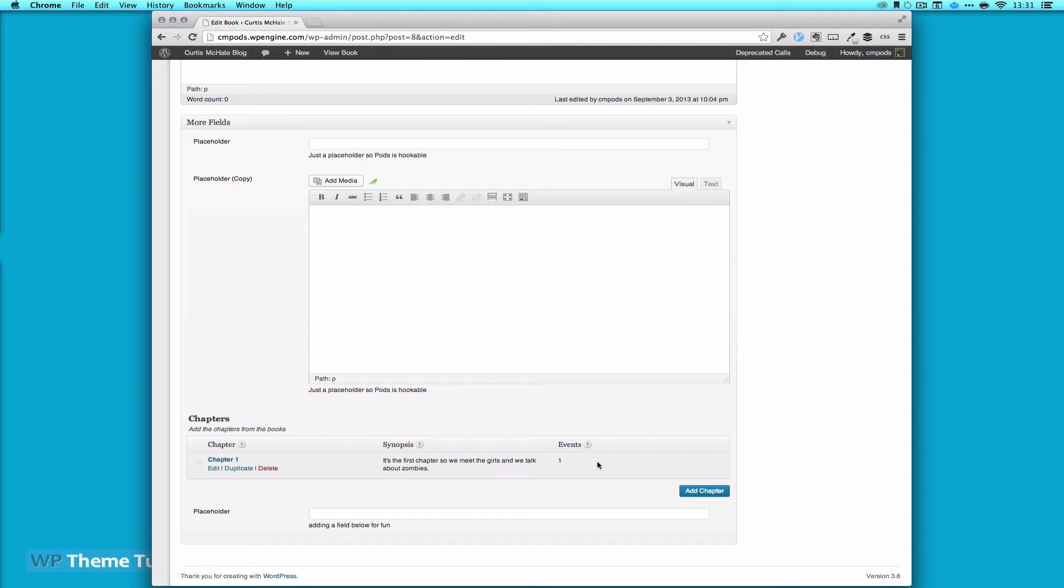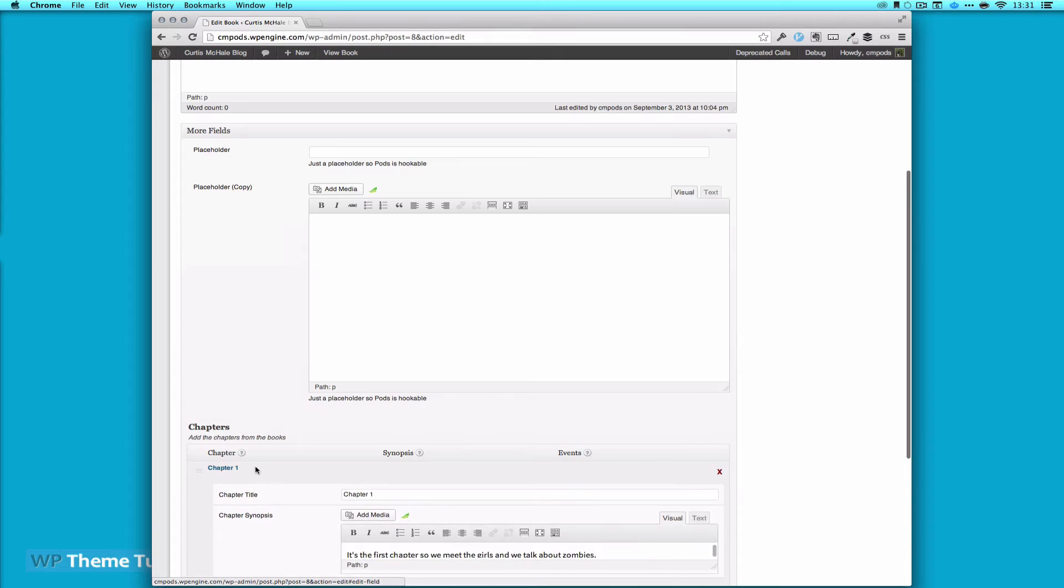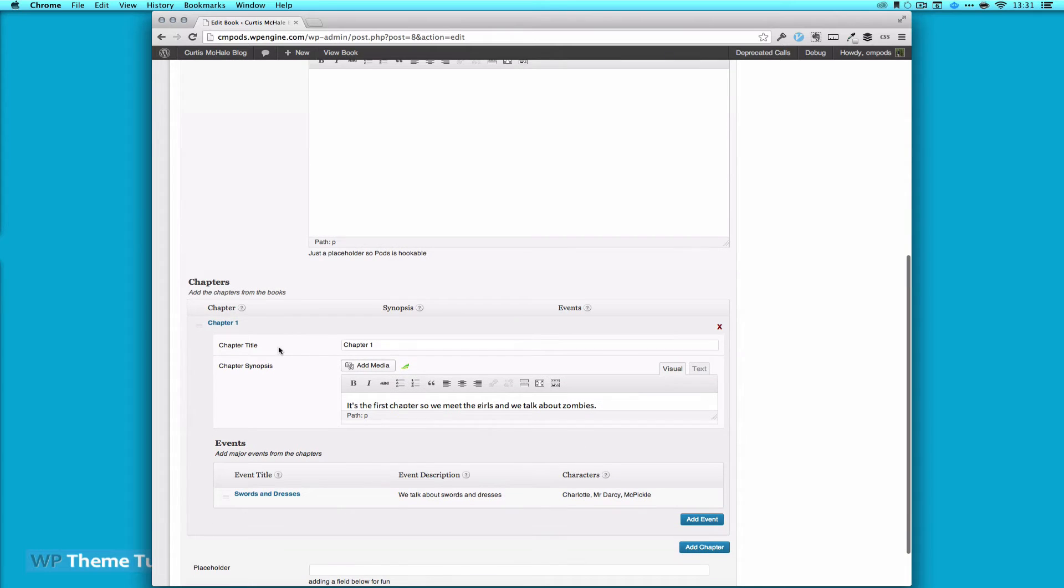You can see here we have a chapter and underneath we have one event. When we click edit we'll open up and we can edit our chapter.